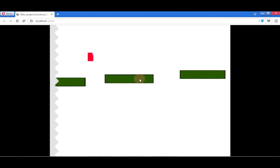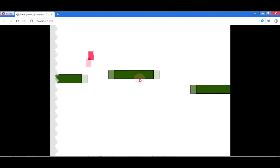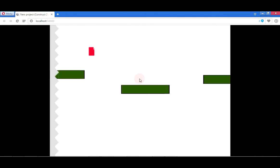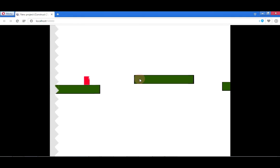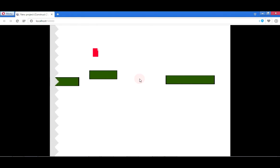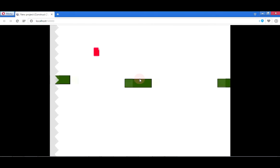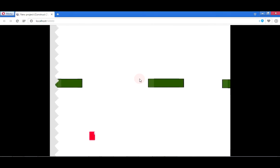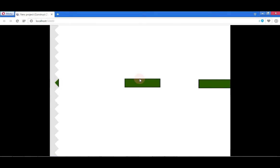All right also what you must have noticed is that the platforms are moving forward. This is happening using the bullet behavior for them and I just died. Now we're going to be able to implement all of this when the tutorial is finished.